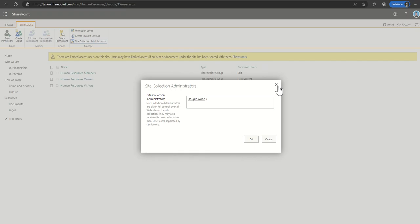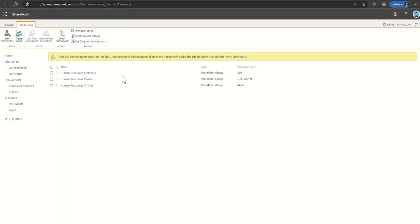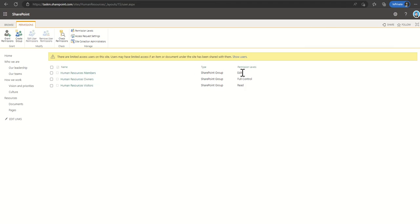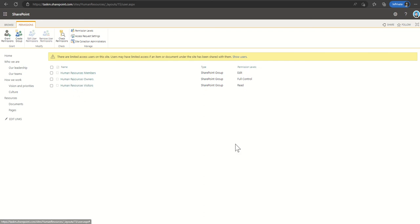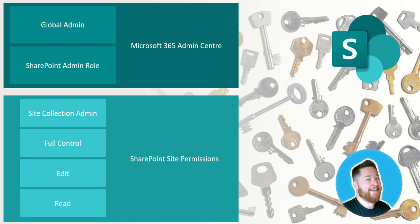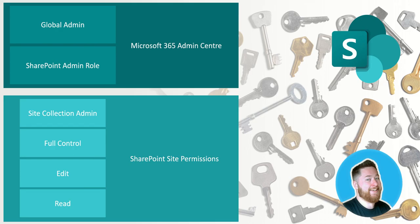Now these are separate to the security groups that we were seeing down here, so for example where we've got human resources members with edit access and owners with full control and read, these are three standard areas. If I just go back to my PowerPoint really quickly, these three bottom ones grouped together here are essentially the groupings that we can get to just by clicking on the cog and going to site permissions.